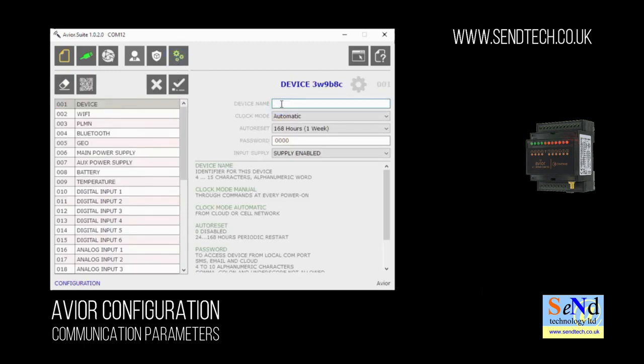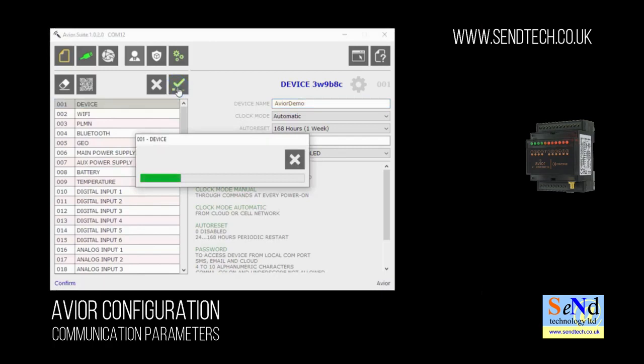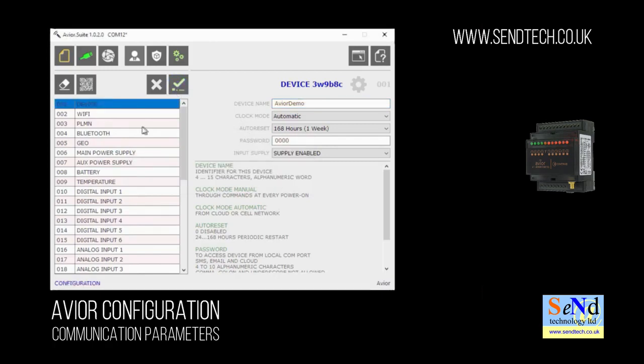Now this can be anything, so it can be your site name or it could be the machine you've attached the AVIA to, or in our case it's going to be our demo unit. So we're just going to name this AVIA demo. Once we've made a change we're going to click on the tick icon in the second row of icons which makes the change and writes it to the attached unit.